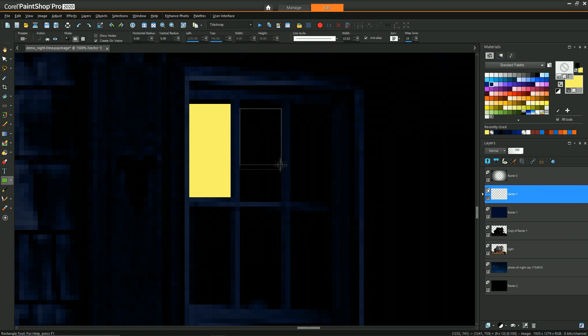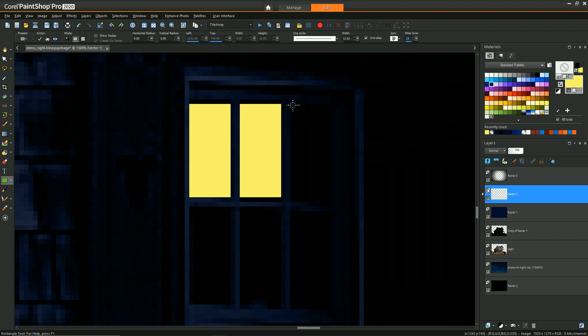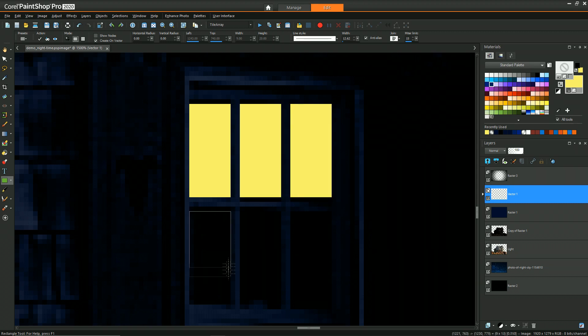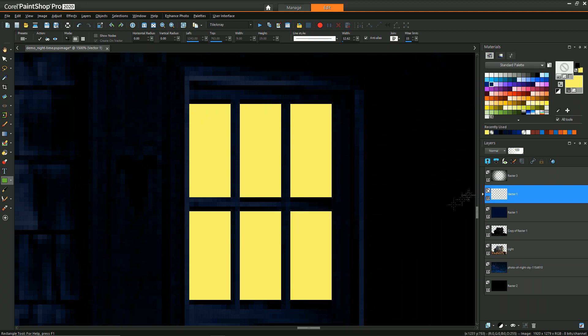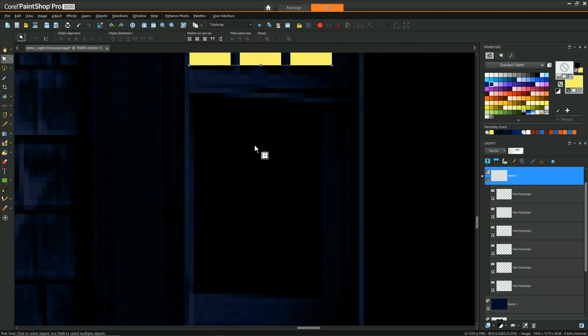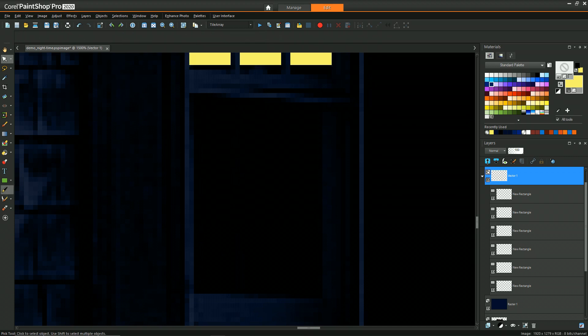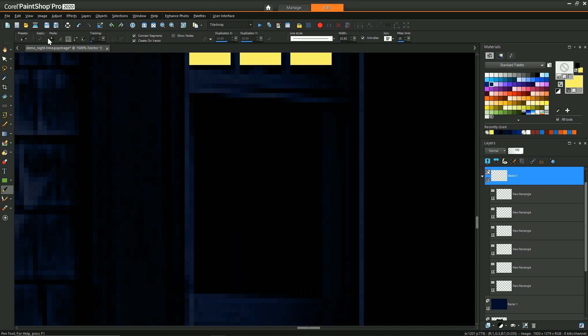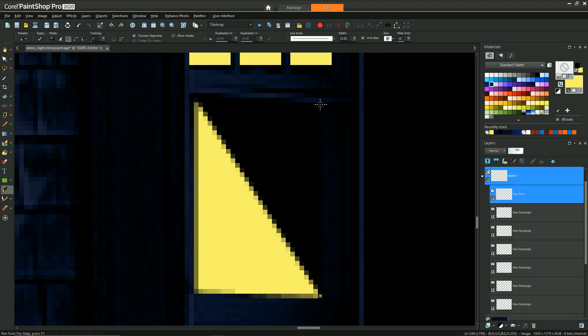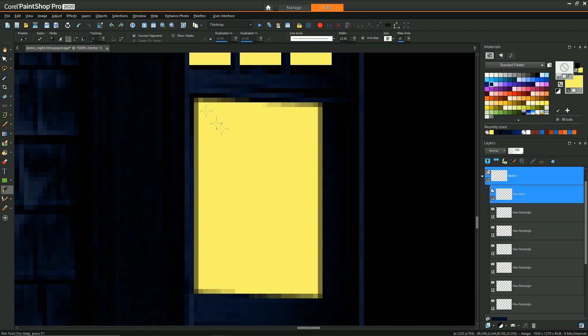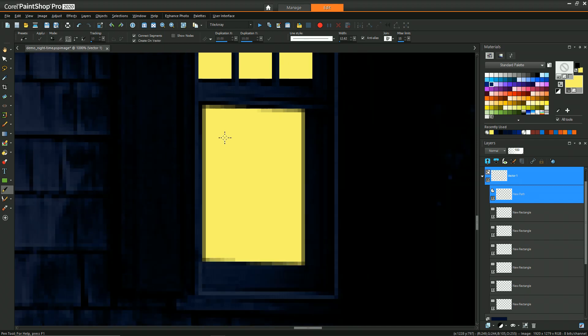And so from here, it's just going to be drawing, filling in all the windows that we want to have lights in them. So in the case of a window that's not perfectly rectangular, what you can also do is select the pen tool and then choose the draw lines and polylines, the straight edge basically, and just click in all the corners where you want that to be and then hit apply. And there you have it.